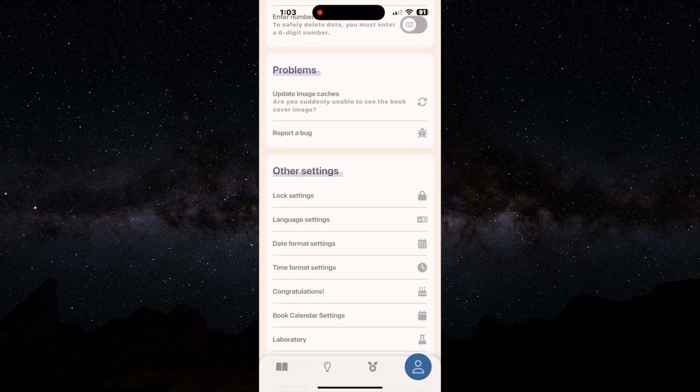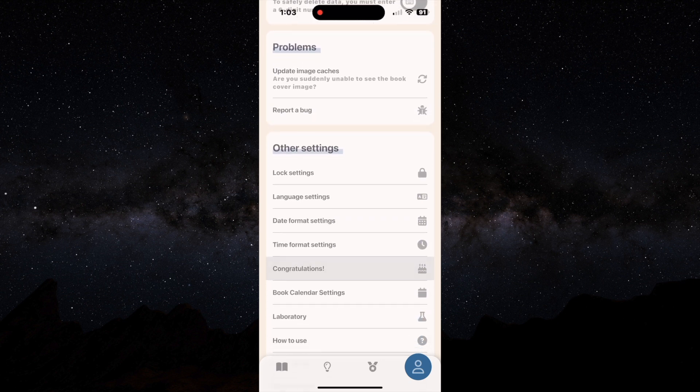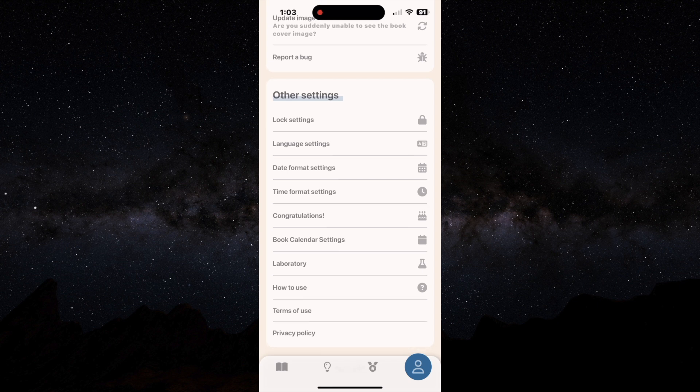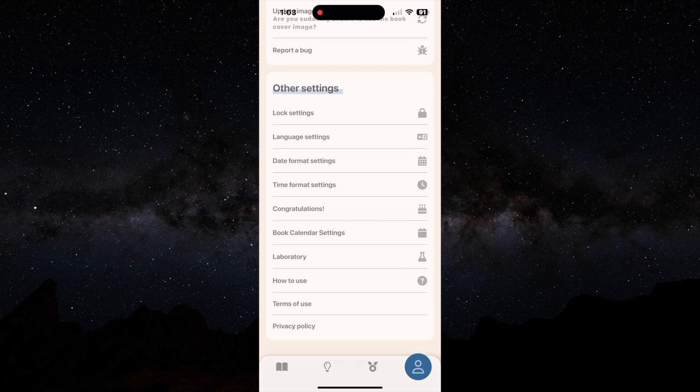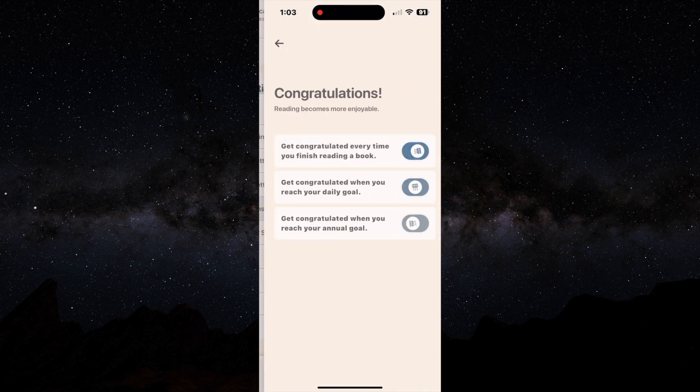You have your lock settings, your language settings, date format, congratulations.